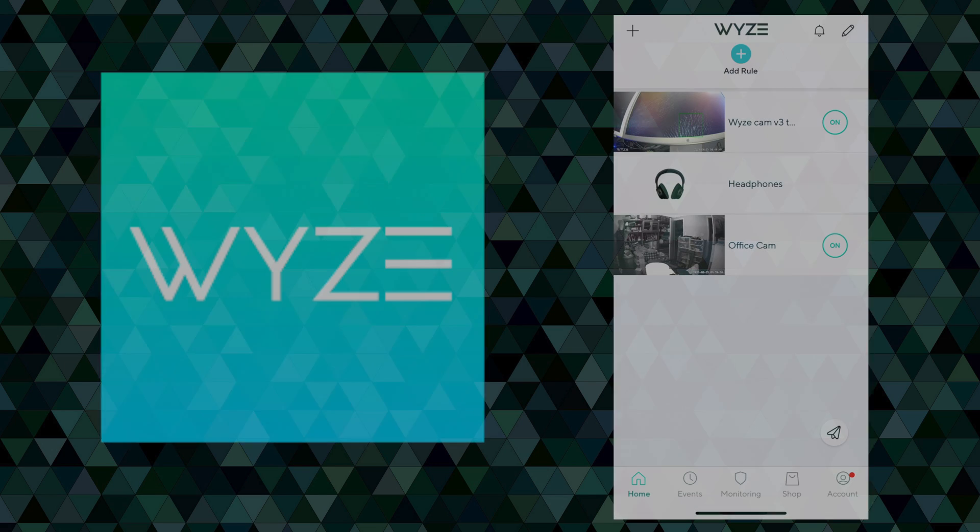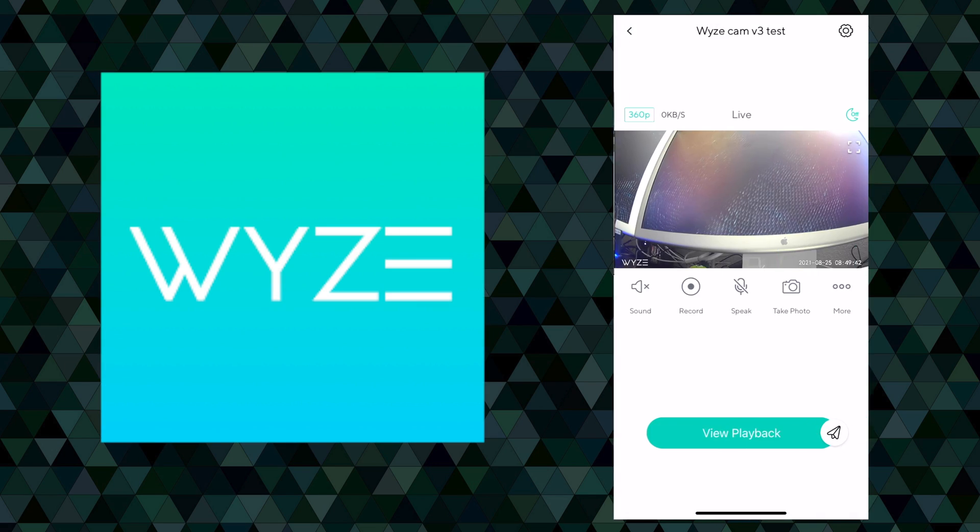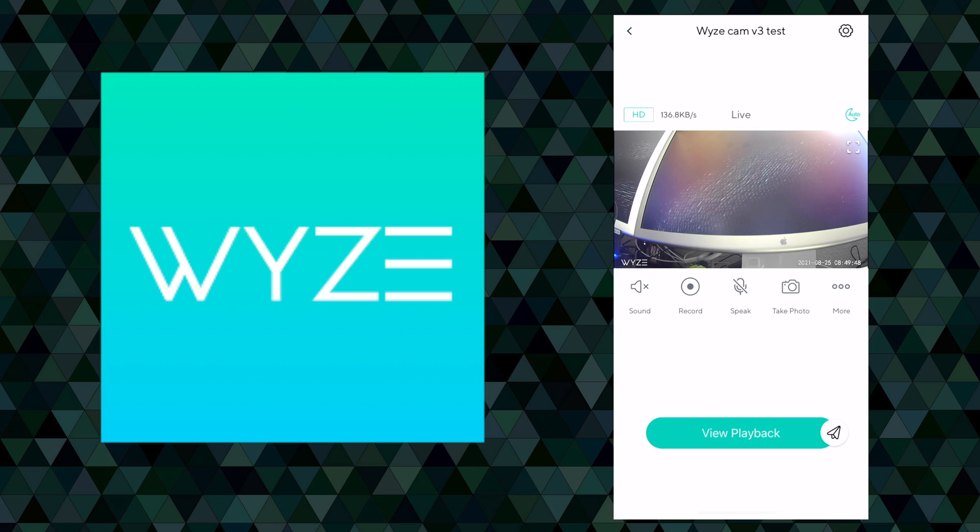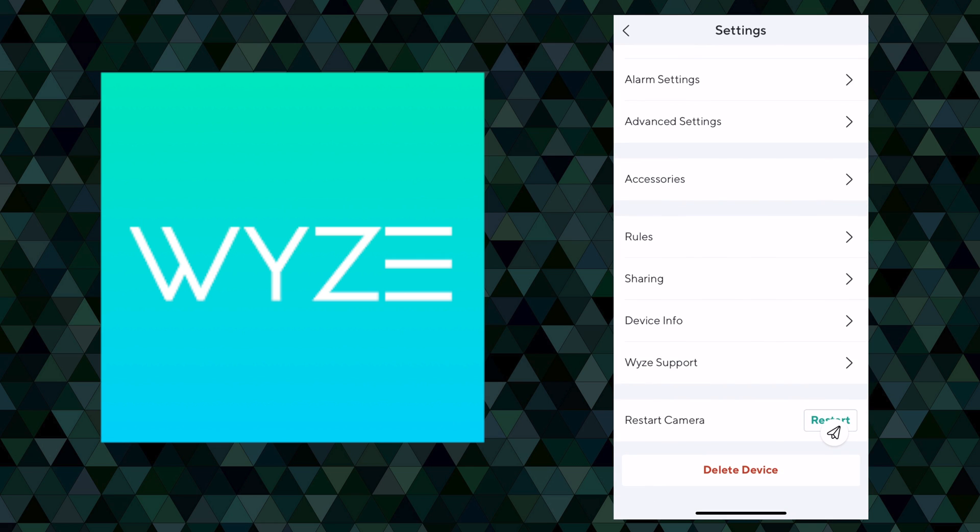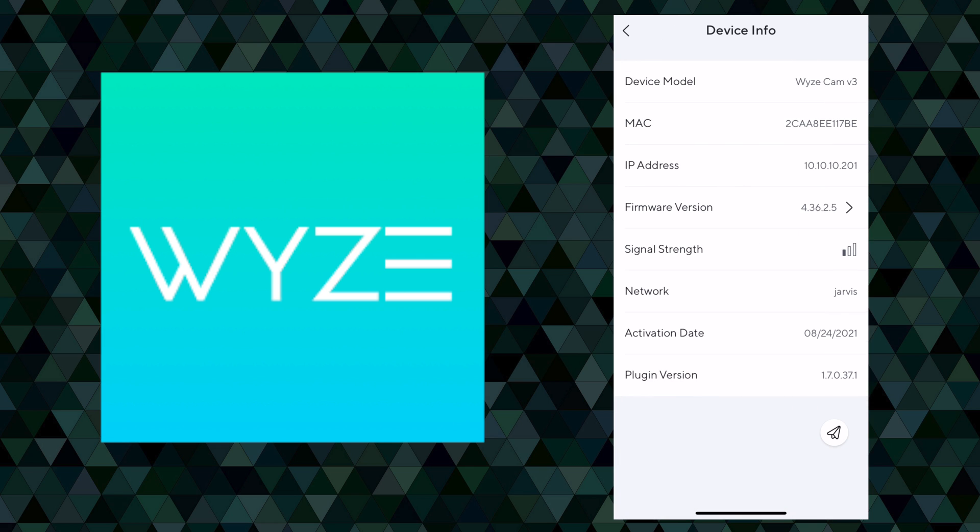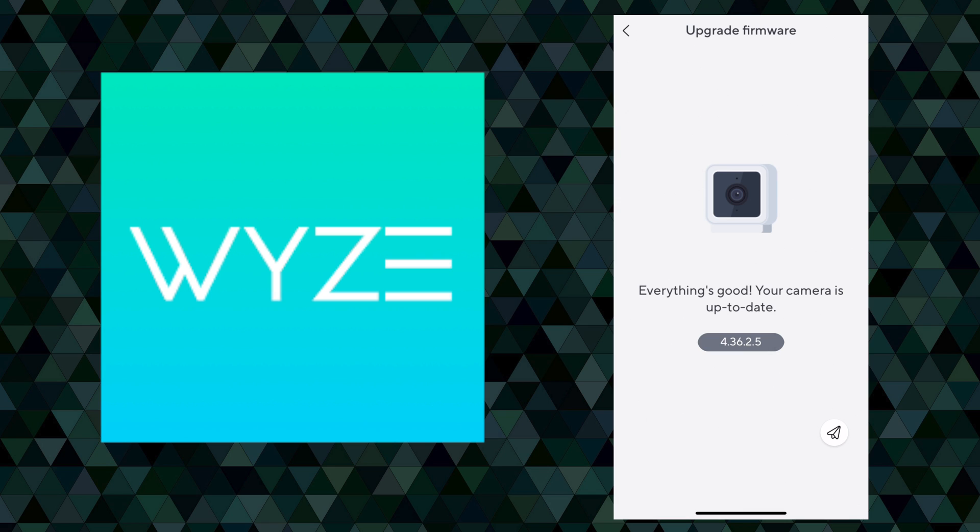And as you can see here, if we go into device info, there's the version 4.36.2.5. I will say that I tried to do this whole setup without upgrading the firmware and I could not get it to work right. So obviously I think that is at least a minimum requirement, is to have that beta version of the firmware. Let's go ahead and move on to the next step. We'll install the docker container.